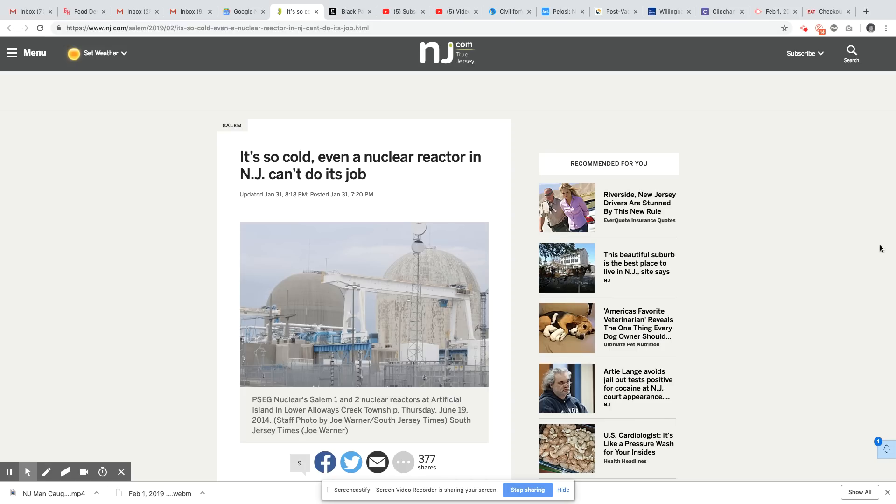Ladies and gentlemen, this is a story that came out on NewJersey.com January 31st, 2019. So cold, even a nuclear reactor in New Jersey can't do its job.